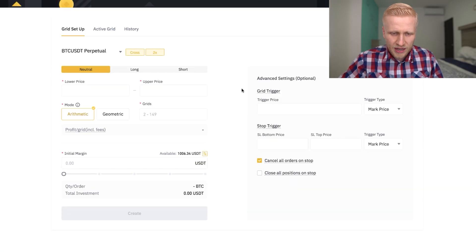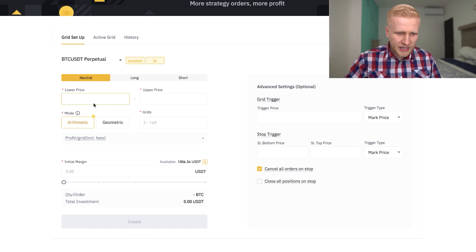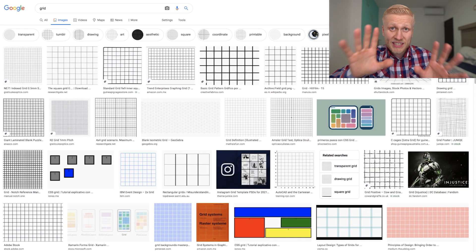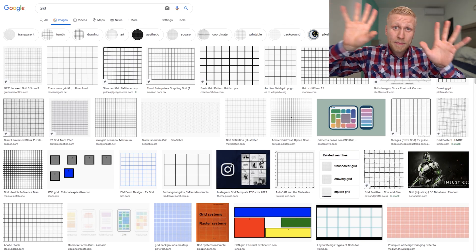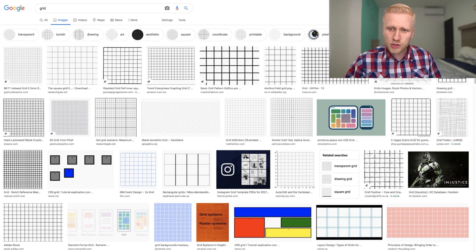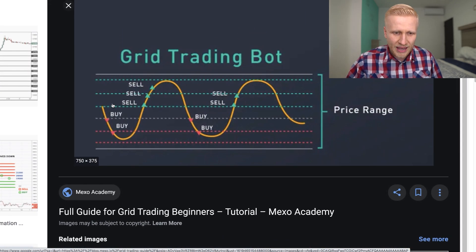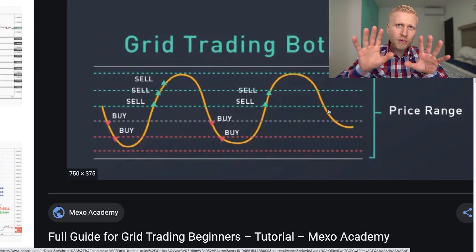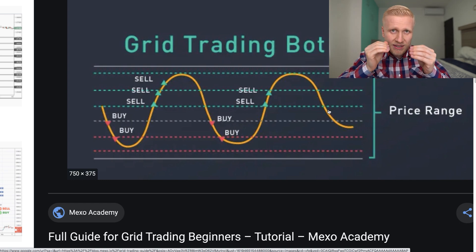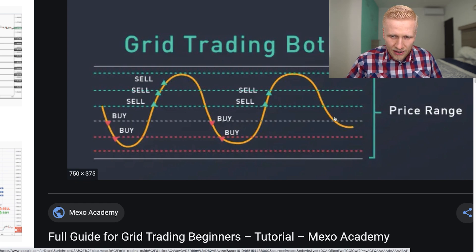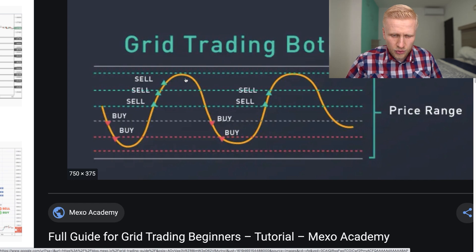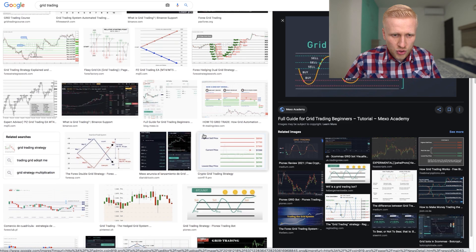It opens this trading bot and I will explain how it works step-by-step. First, it's very important that you understand what grid trading means. So if you come to Google — I want to make this very beginner friendly — you can see what a grid looks like. In a grid trading bot, let's say the current price is in the middle. The bot will buy for you automatically once the price reaches a certain lower level. Then once the price goes higher, it will sell for you. And when it goes down again, it will buy again automatically, and when it goes up, it will sell again.